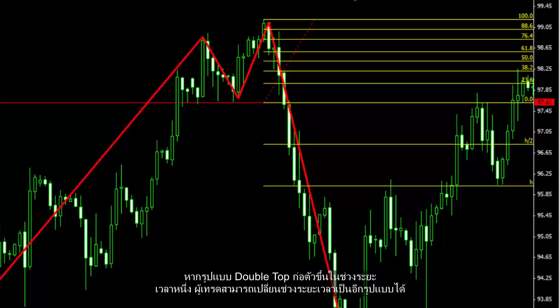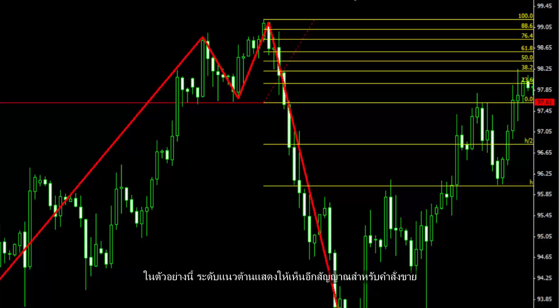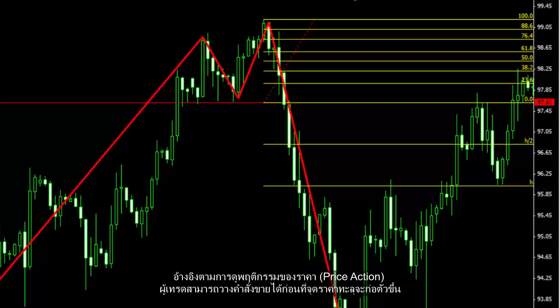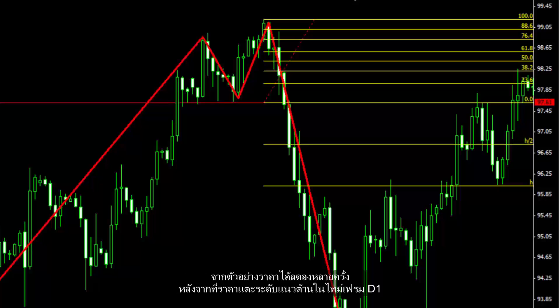If a double top pattern is formed on a certain timeframe, a trader can change the timeframe to another format. In this example, resistance levels show another confirmation for a sell order. Based on price action, a trader could place a sell order sooner than the breakout point was formed. There are several declines after the price had met the resistance level on the D1 timeframe.